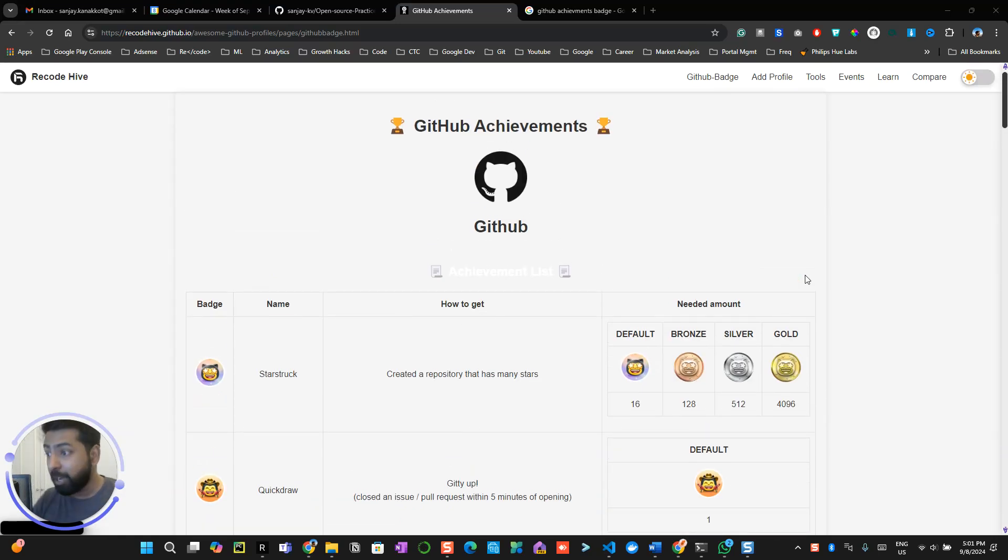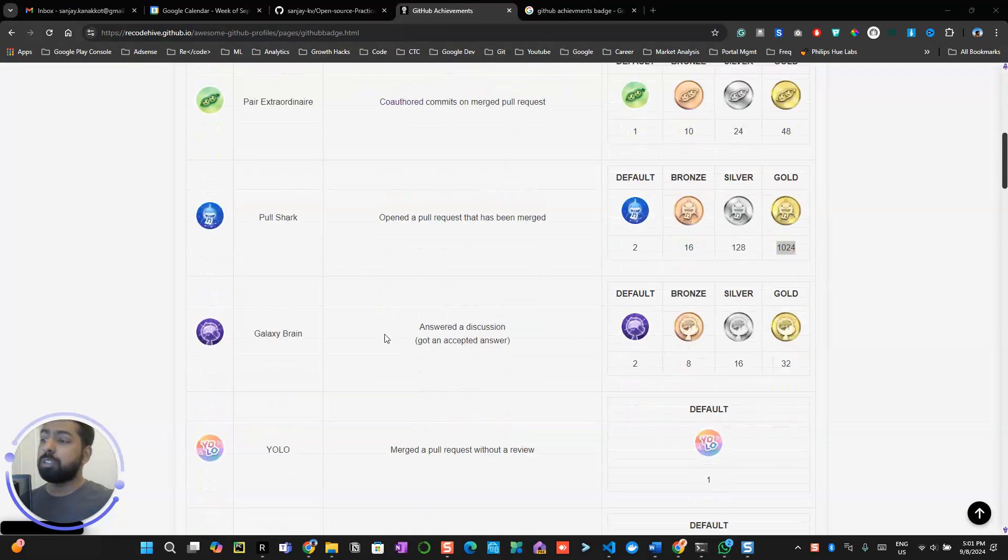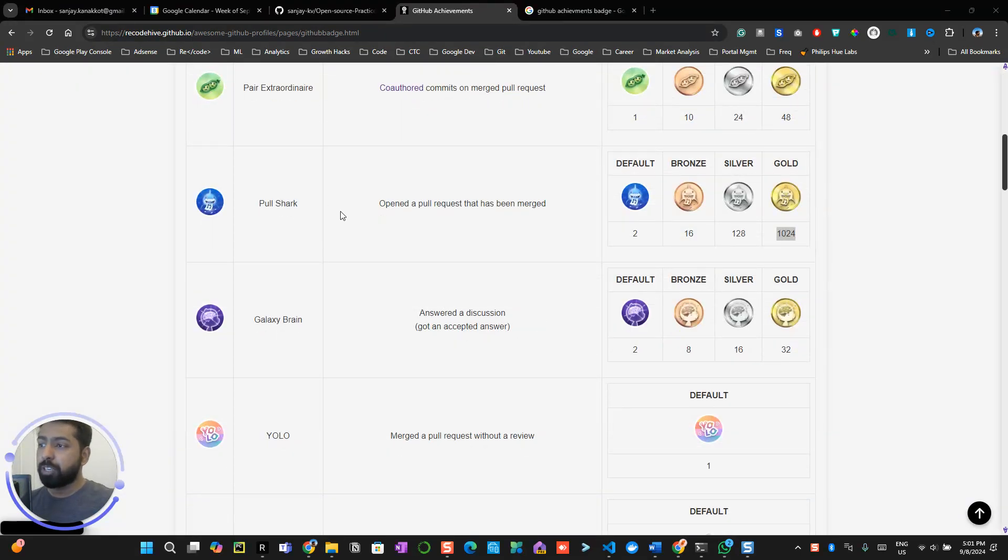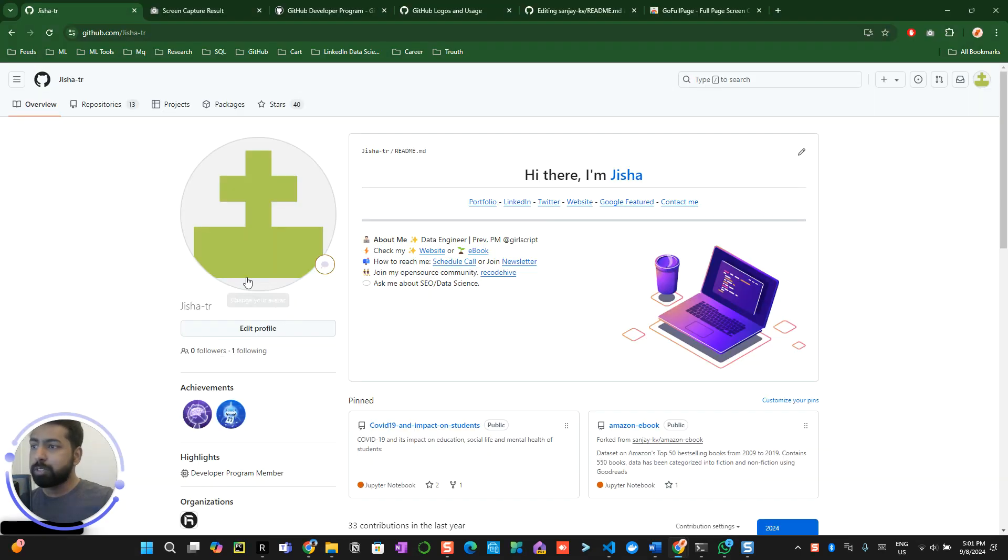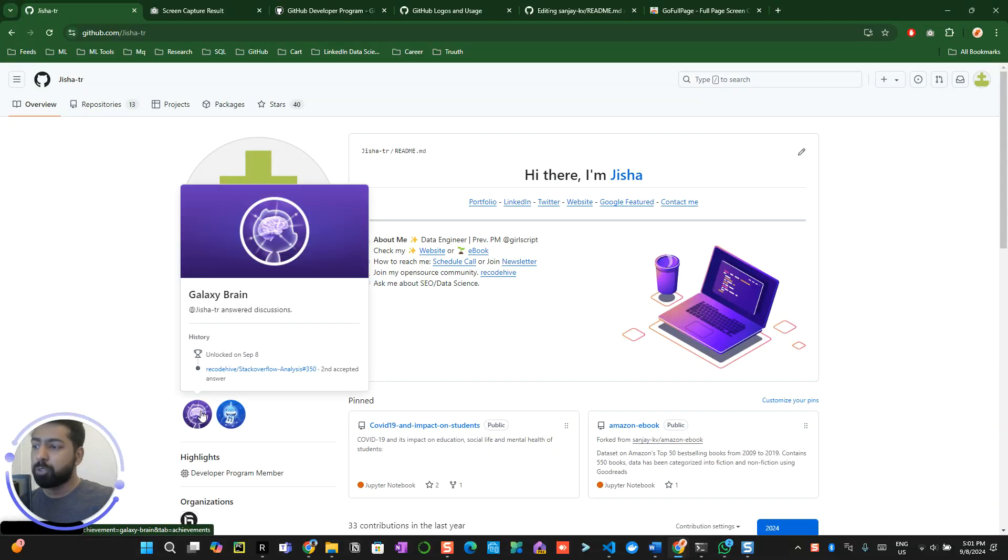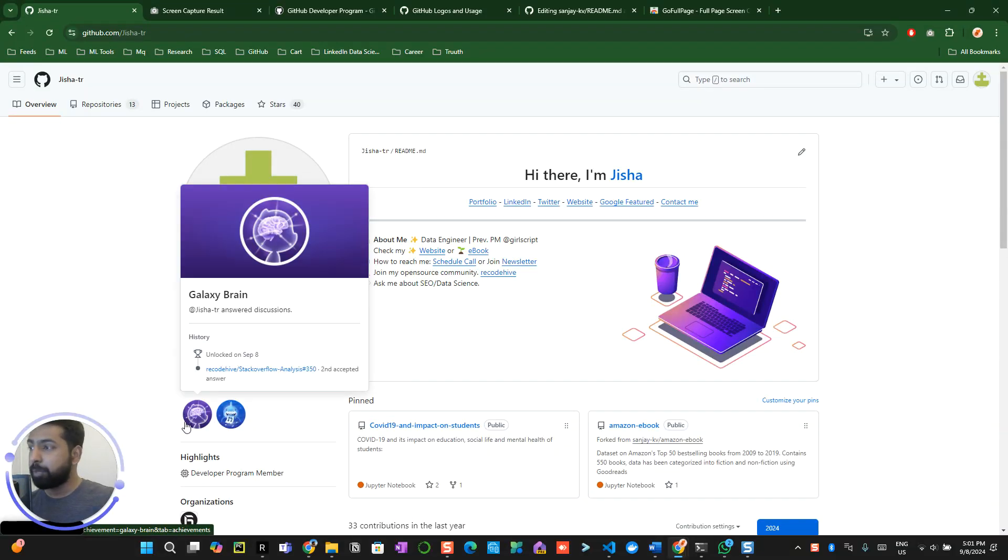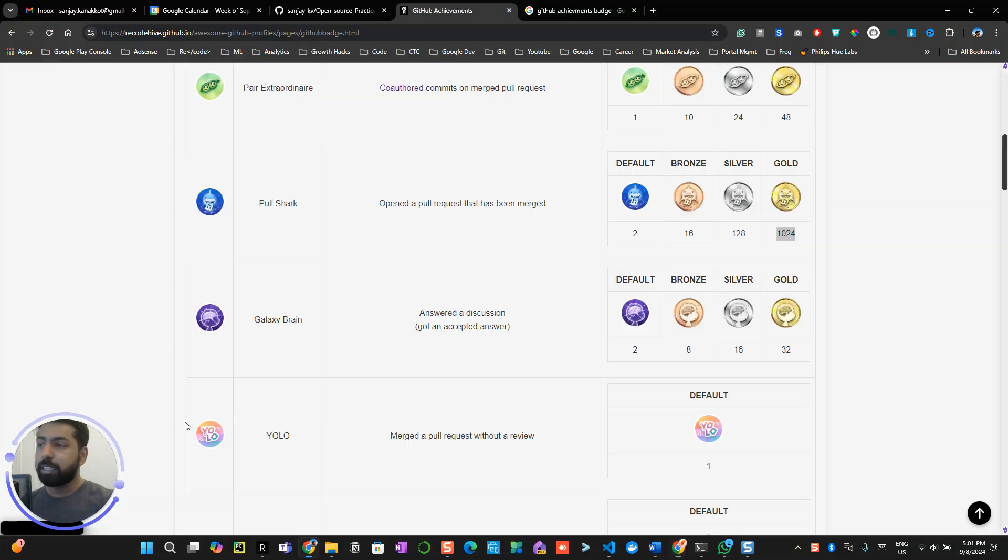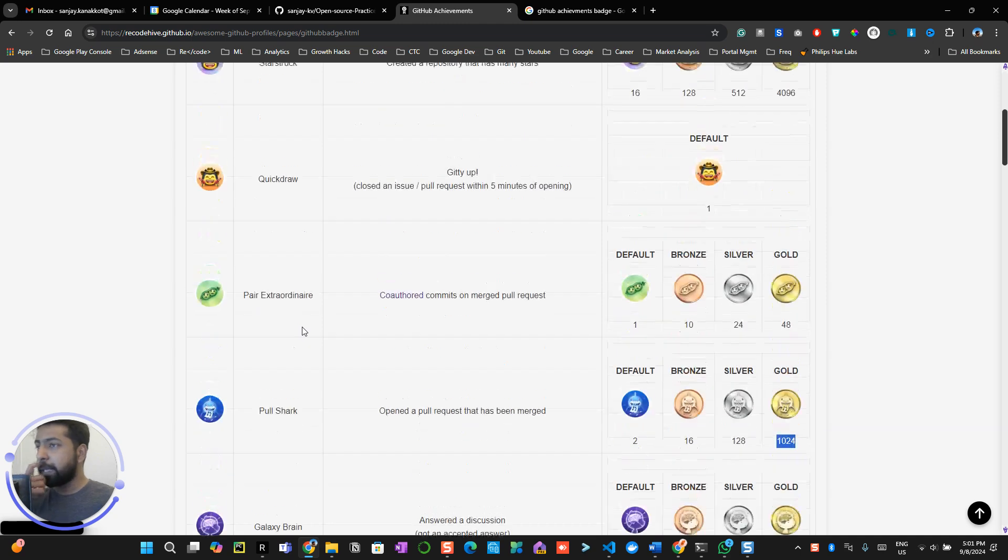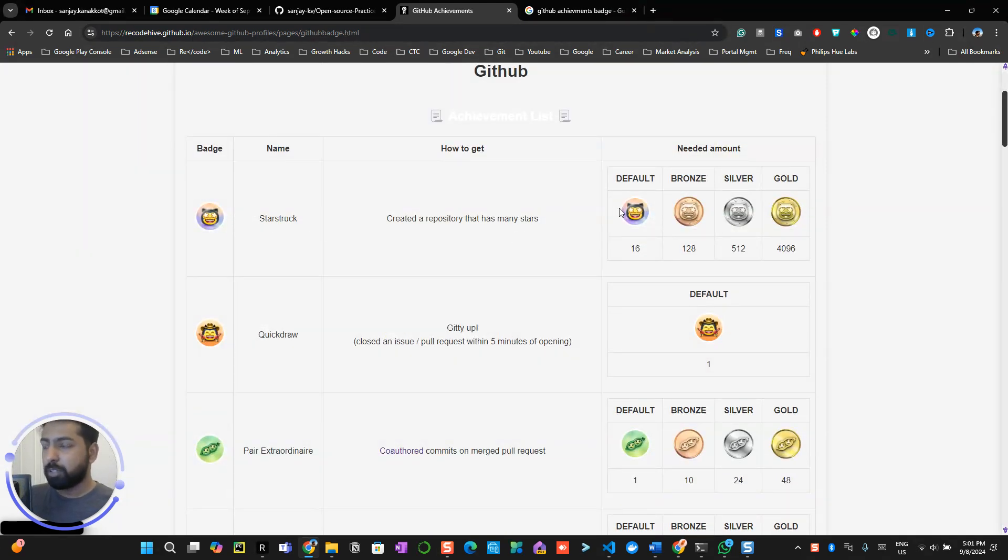Hey everyone, if you have followed my videos in a hierarchical way, you might have received a Pulshark badge and Galaxy Brain. I used this particular account to show you how to get the Pulshark and Galaxy Brain. Now our next target is how to get Starstruck. That's what we are going to discuss in this particular session today.